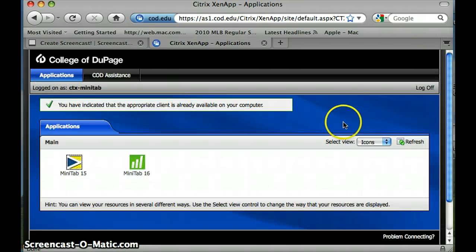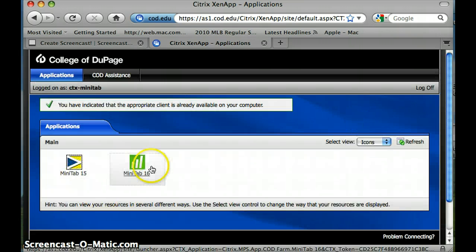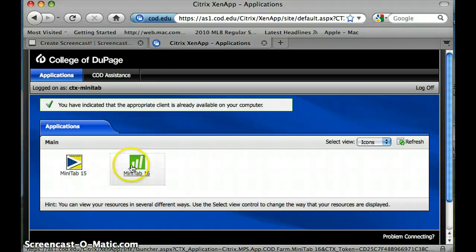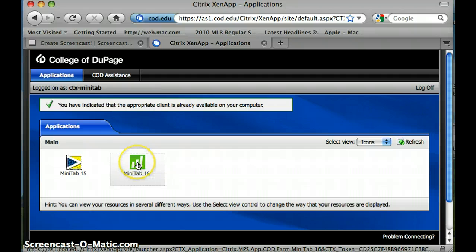At that point, you are given two options. We have Minitab 15, and we have Minitab 16. The two programs are essentially the same, so I will open up the later version. I am going to click on Minitab 16.